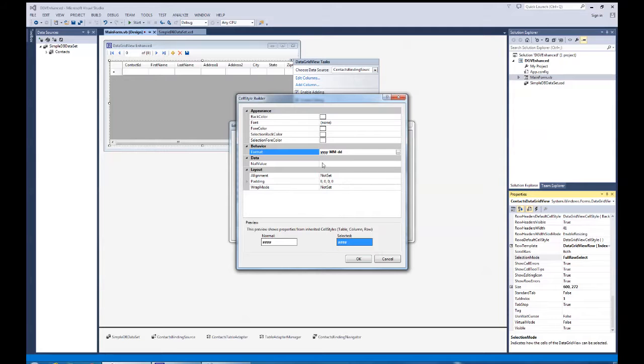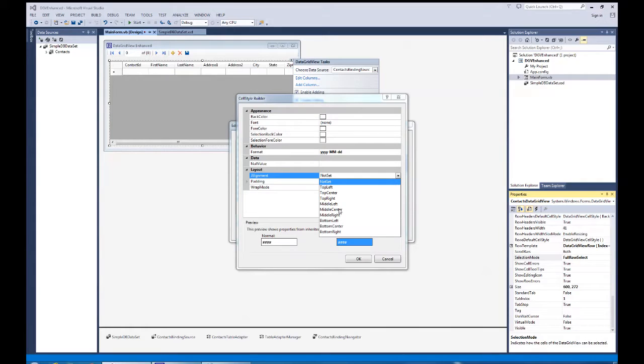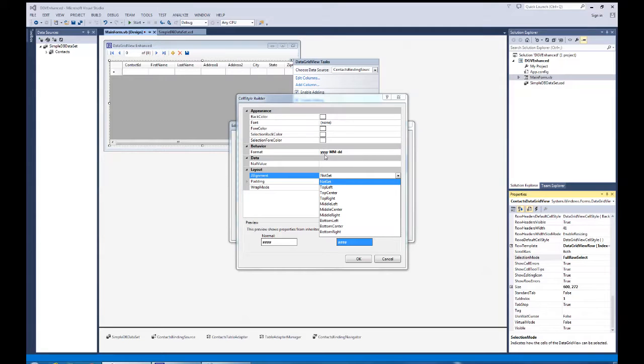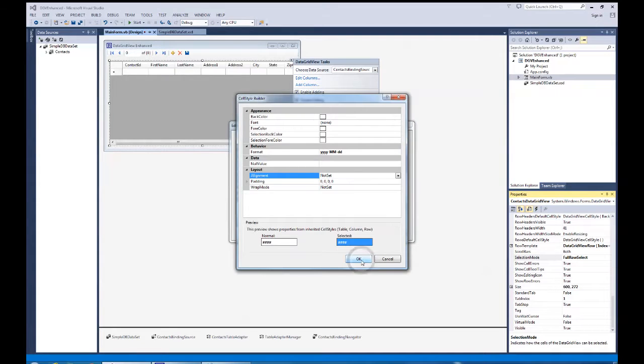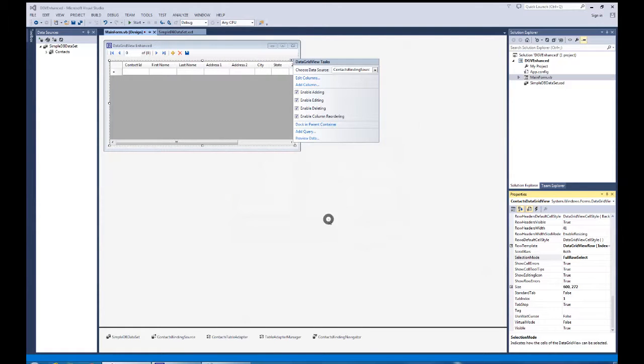Now the other thing I would do if I'm working with numerics or dates would set the alignment from not set to middle center on that. Now since I'm using this particular format, it's okay for it to be left aligned, which is the default. But if it was not the default and just was a short date type, I'd probably use middle right for the cell location. Okay, we've got that set. And now let's run it.